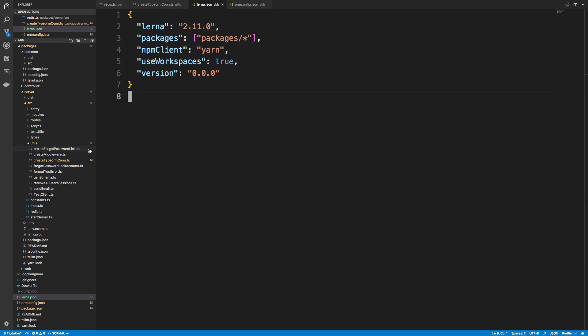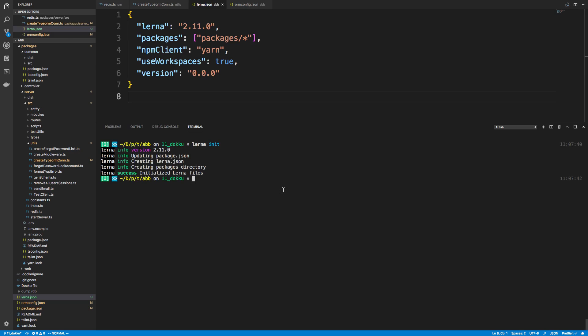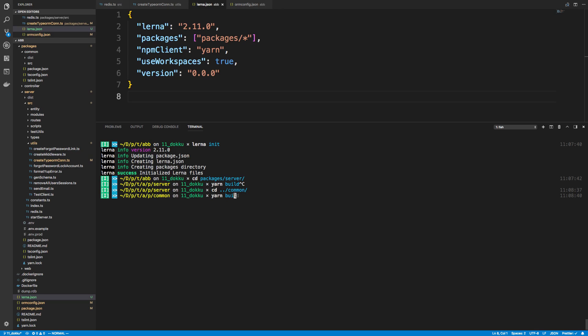So the reason why I wanted to add Lerna is we need to build our code on every change, right, or at least whenever we want to deploy. But we don't just need to build our server code. We need to build our common code as well, right? Because if we're building the server, it relies on common. So if we made changes to that package we have to deploy it. So right now to do that, what I would have to do is I have to CD into the server, I'd run yarn build, and then I would CD out, right? And I go to common and I'd run yarn build, right? So we're going to do all that stuff in one step.